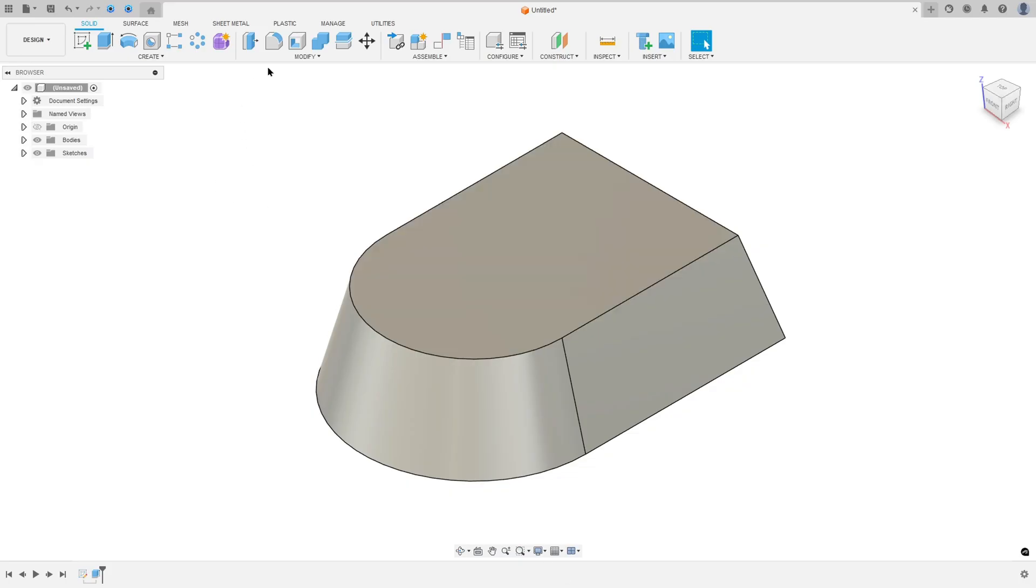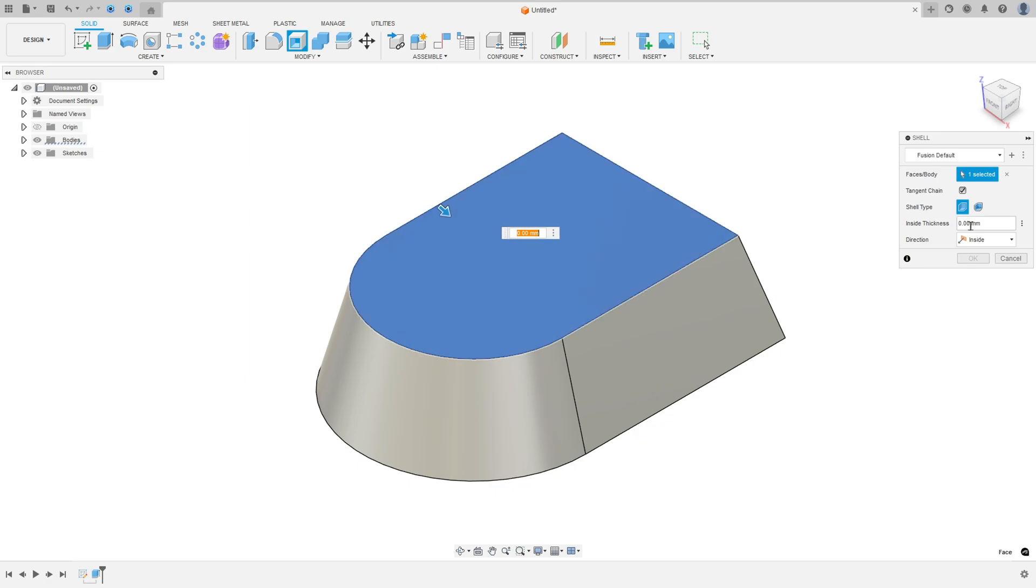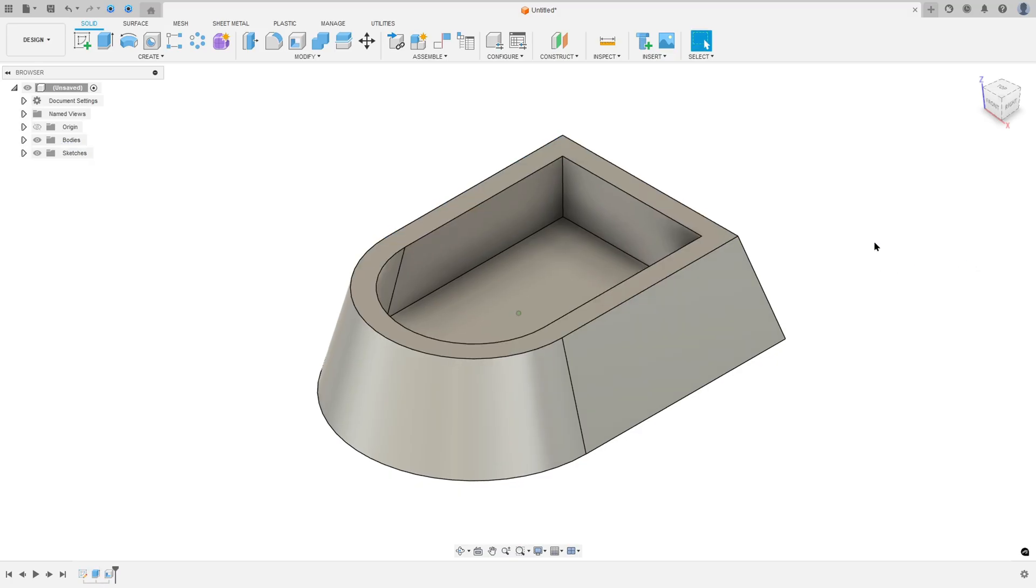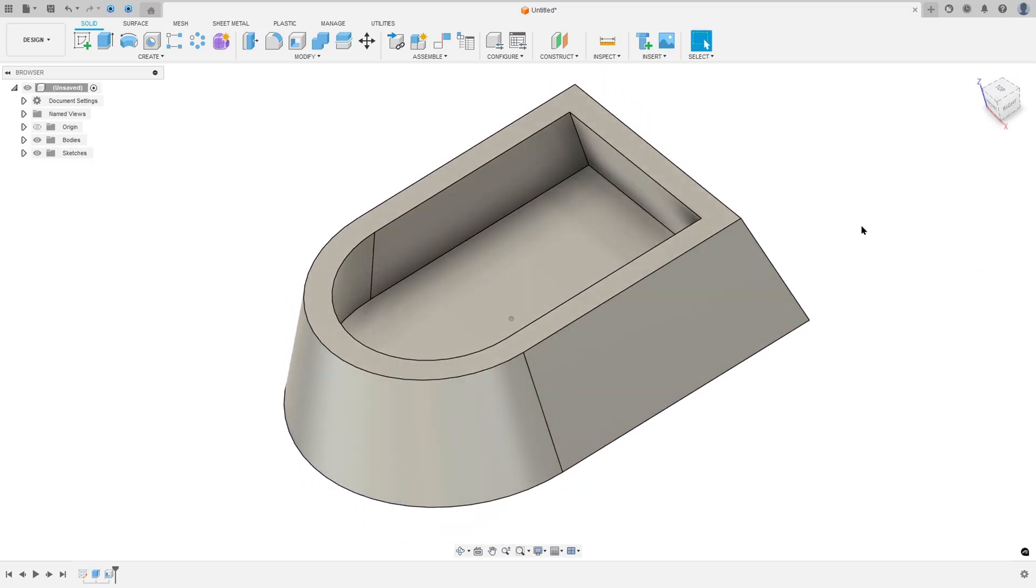So go to modify, select the shell, select the face that we want to remove, this face here, and the inside thickness, 5 millimeters, and the direction, inside. Press OK. We made this.